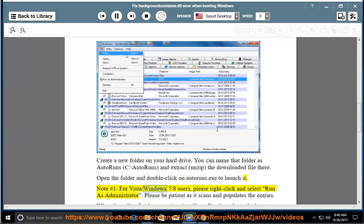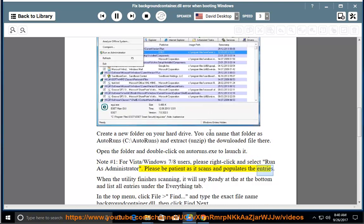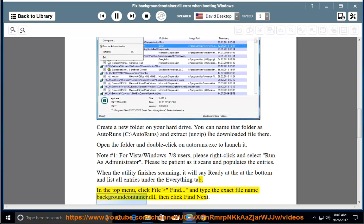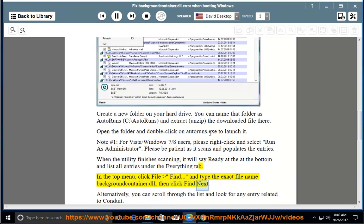Note 1: For Vista / Windows 7/8 users, please right-click and select Run as Administrator. Please be patient as it scans and populates the entries. When the utility finishes scanning, it will say 'Ready' at the bottom and list all entries under the Everything tab. In the top menu, click File > Find, and type the exact file name BackgroundContainer.dll, then click Find Next.